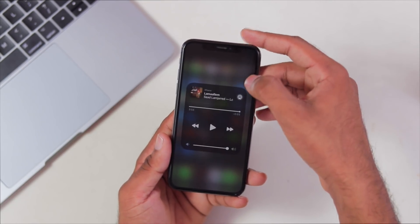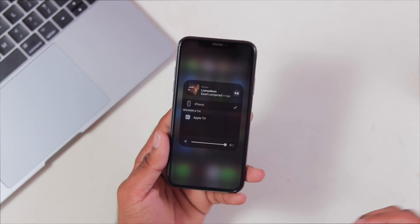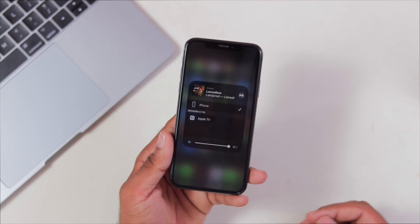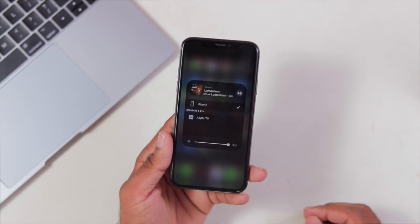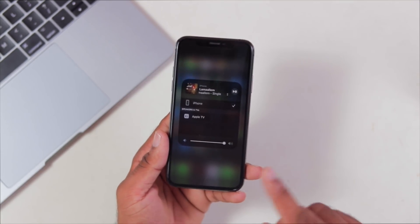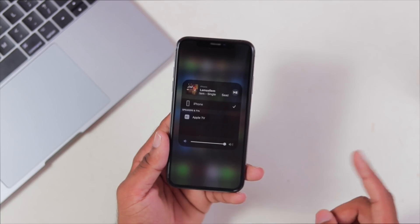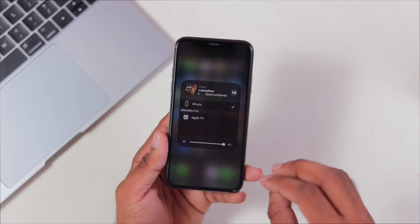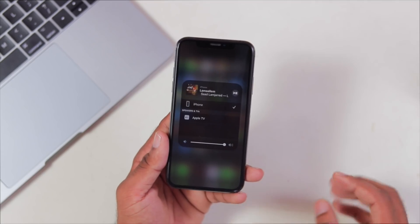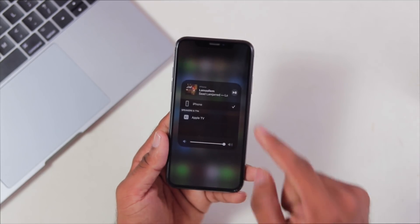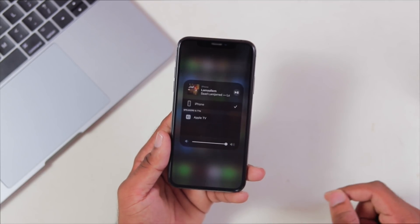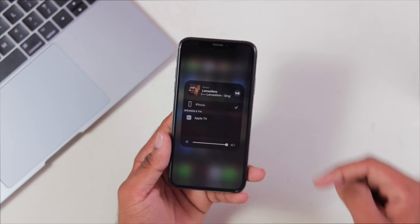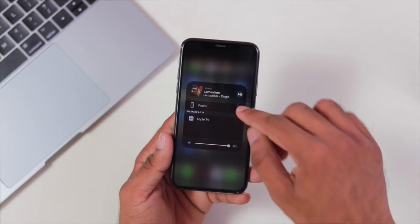If you are an iPhone user and you have Apple AirPods, you can share your music with a friend at the same time — you can both stream the music simultaneously. That feature is in the Music app. You can see it in the Music app.